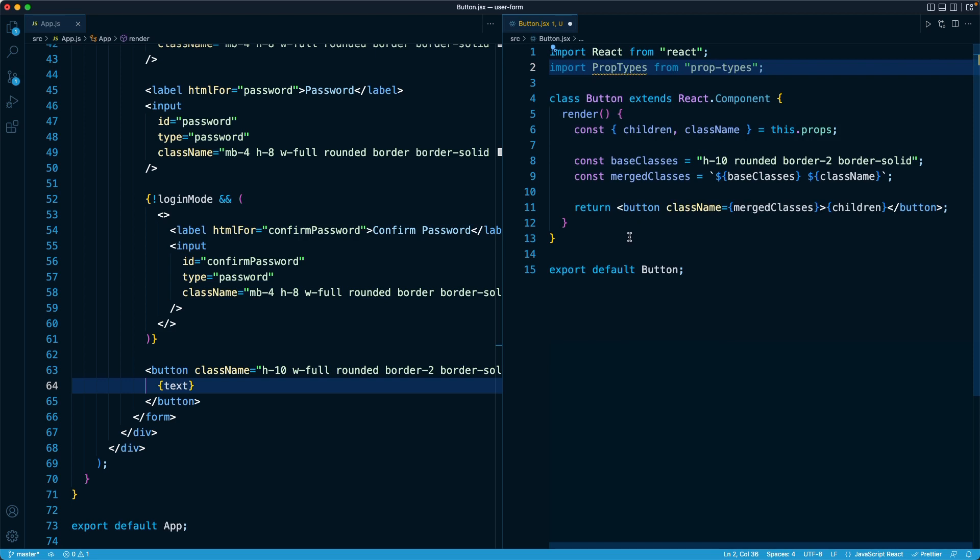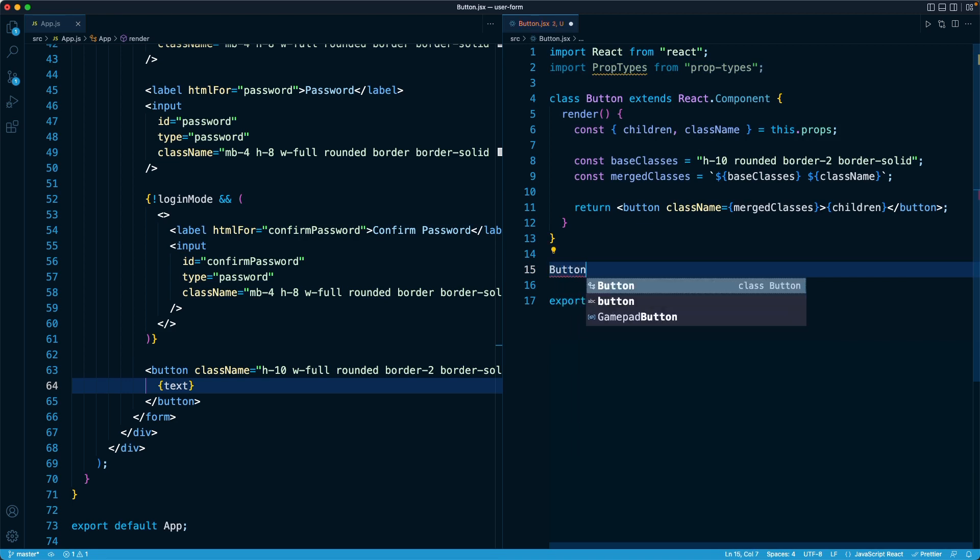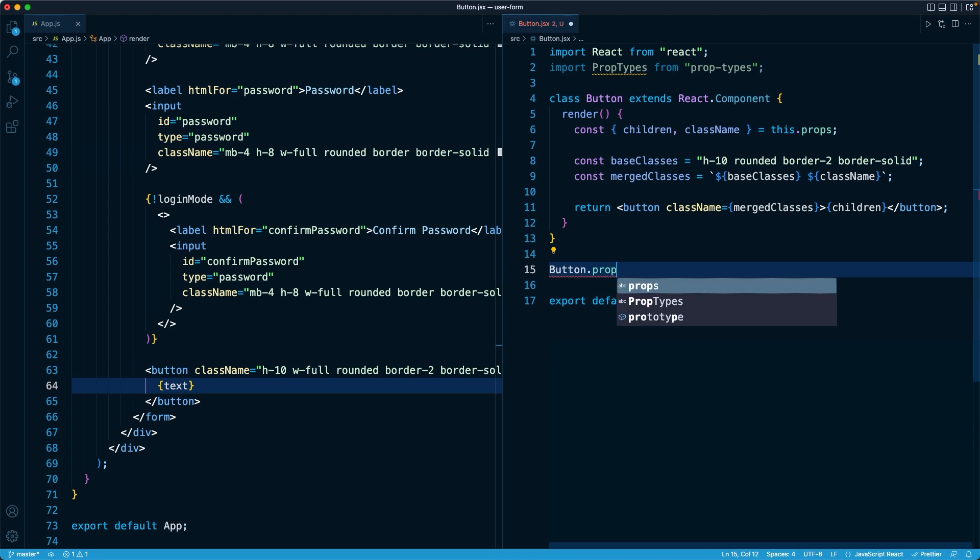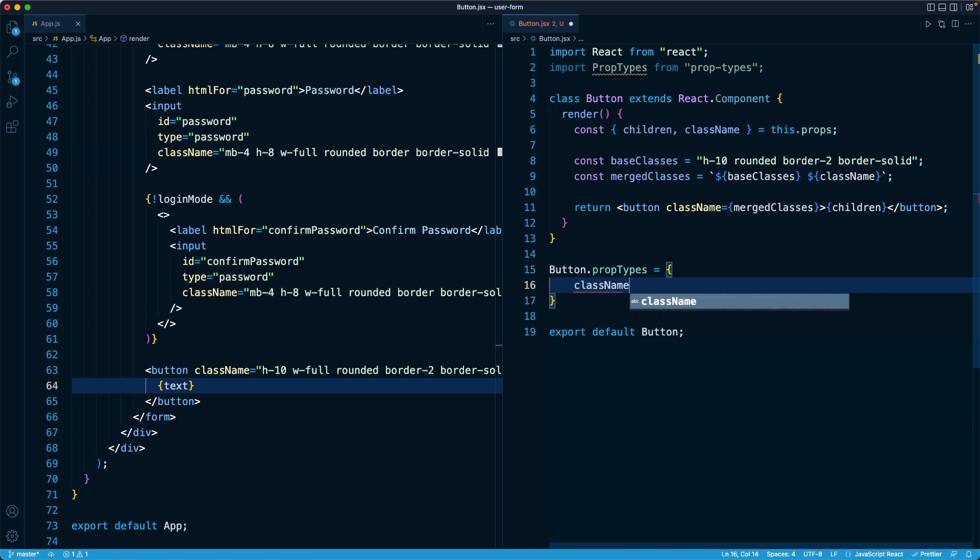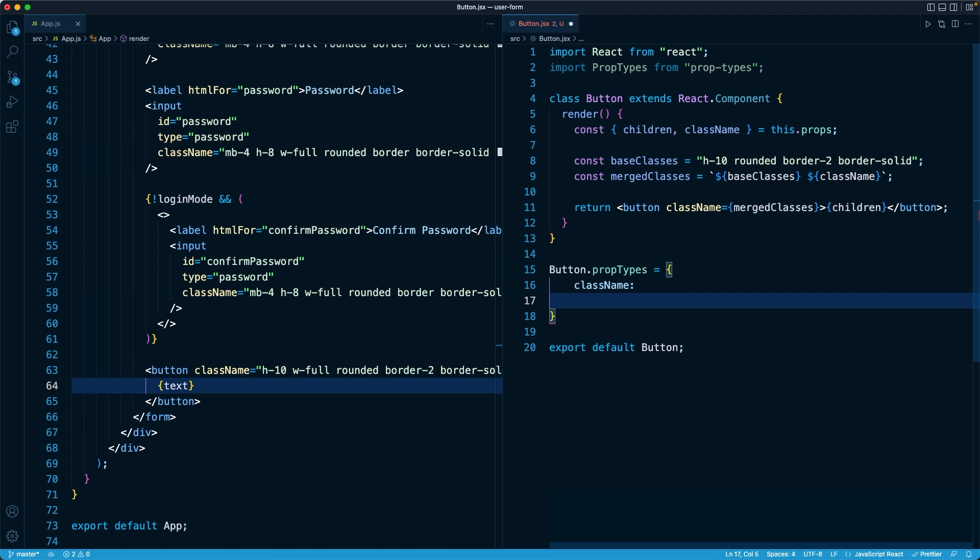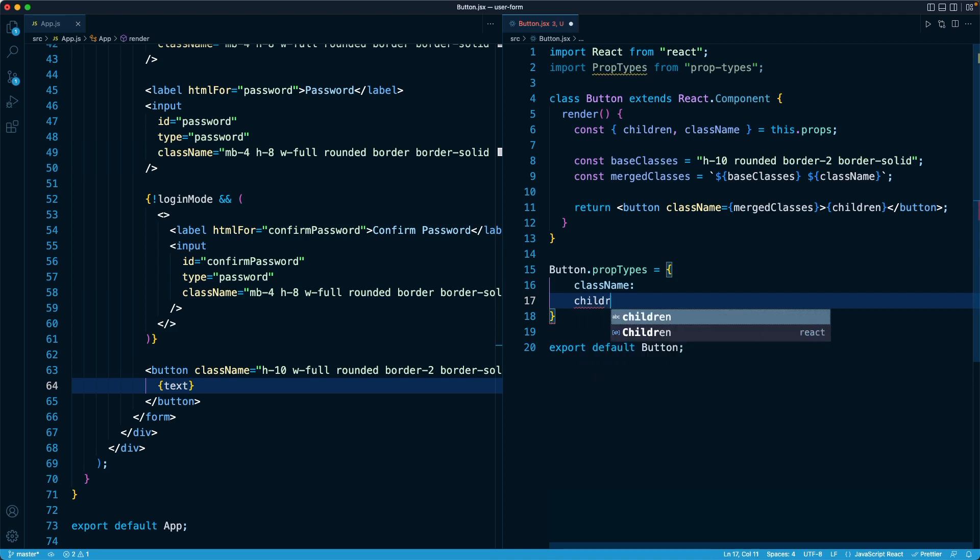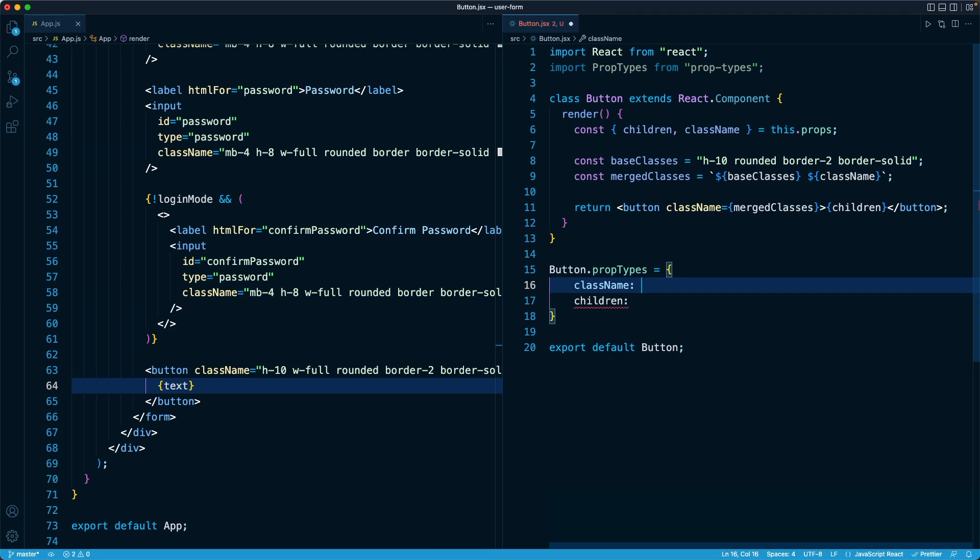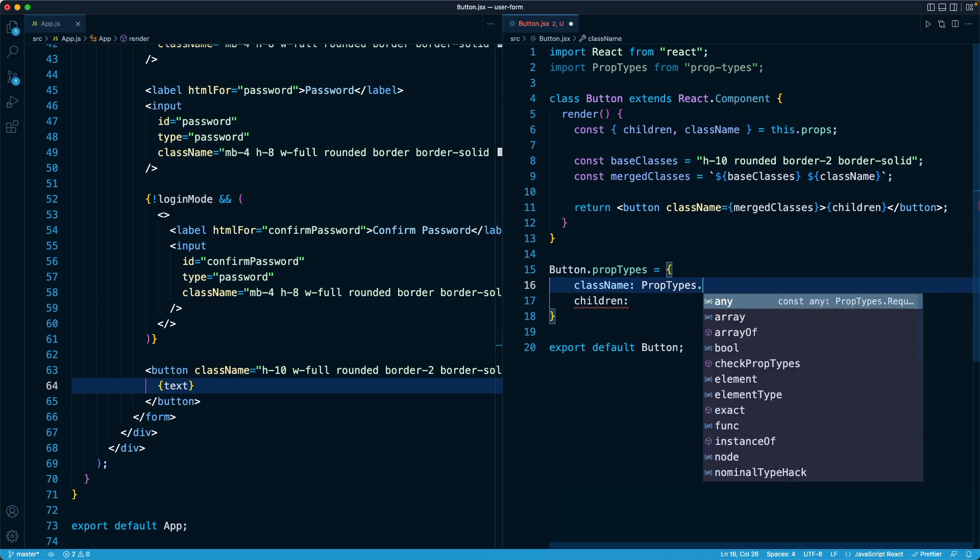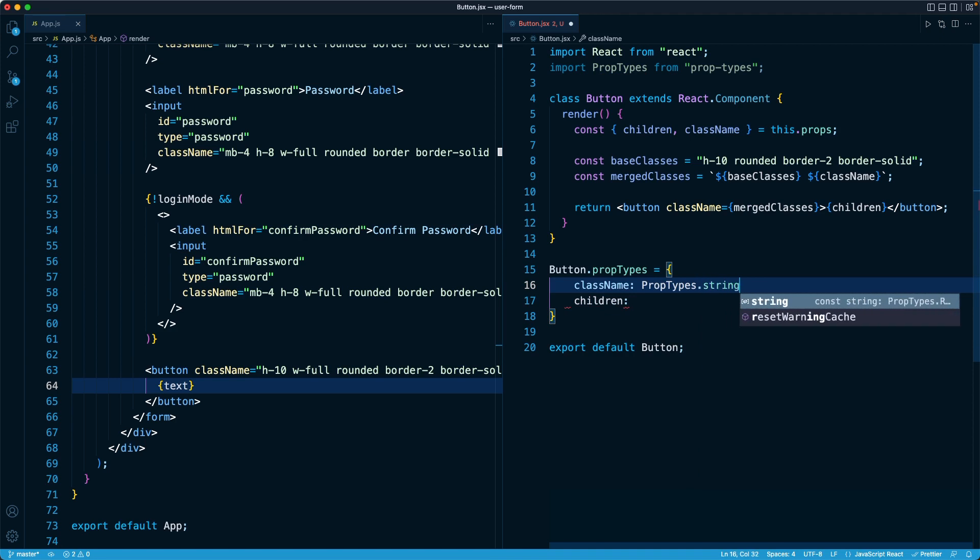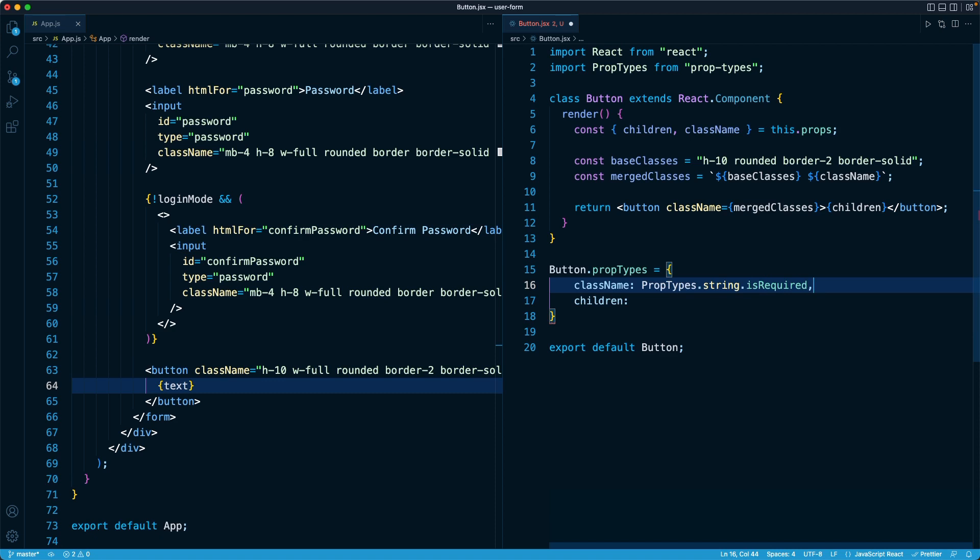And as you may recall, the way this logic works is below the component, regardless of whether it is a class component or a function component, the same logic applies. We take the component, we add a dot propTypes property, and we make that an object. The properties of the object are the prop names themselves. So in this case, we're going to start off with className, and we're also going to have children. And then the values are going to be the types, the data types of those respective props. So for here, for example, className is going to be PropTypes.string, and we can also add on a dot isRequired to indicate that the parent must provide this value in. There's no default fallback value or anything like that. The parent must give me this.